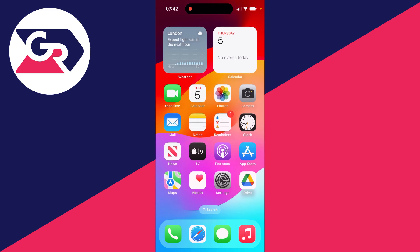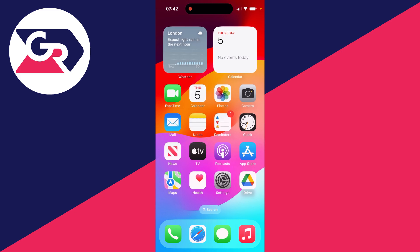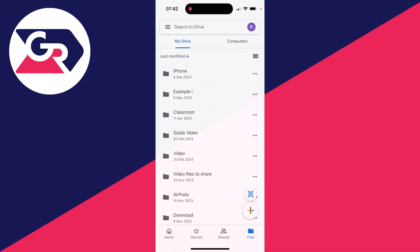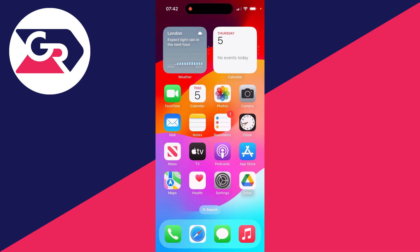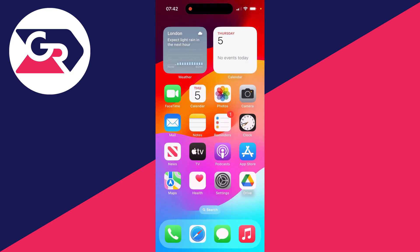First of all, make sure you've got Drive on your iPhone. Open up the App Store, you can search for it and download it. Open it up and make sure you sign into your Google account.